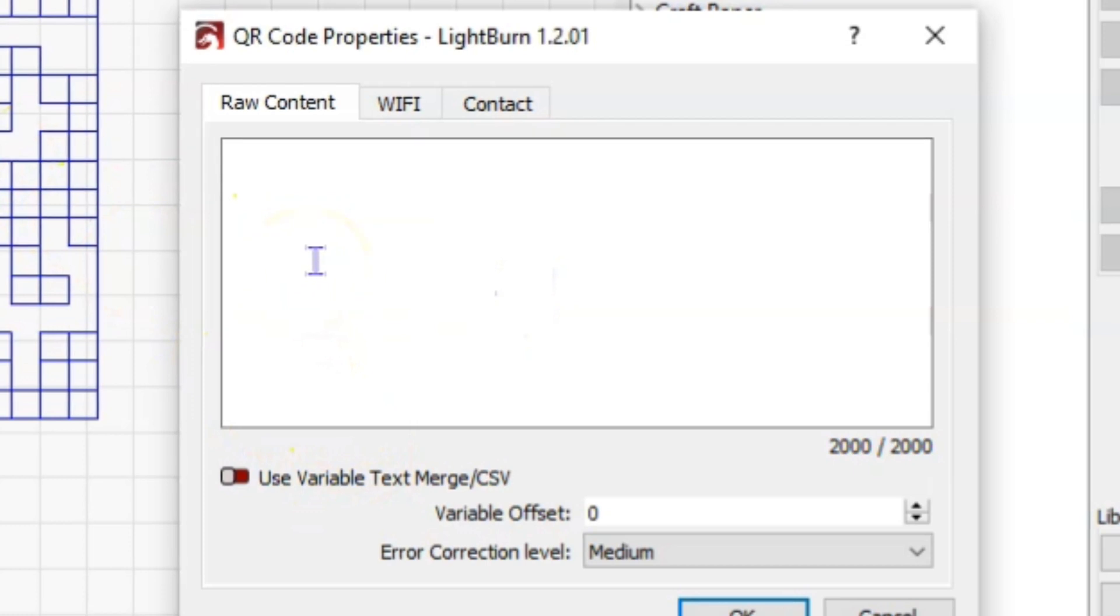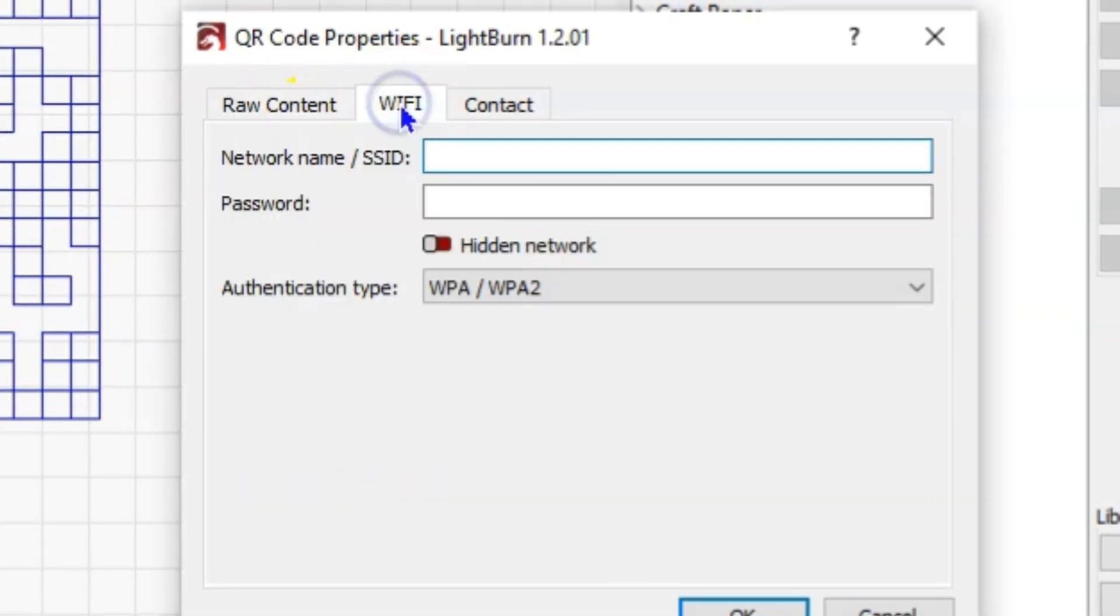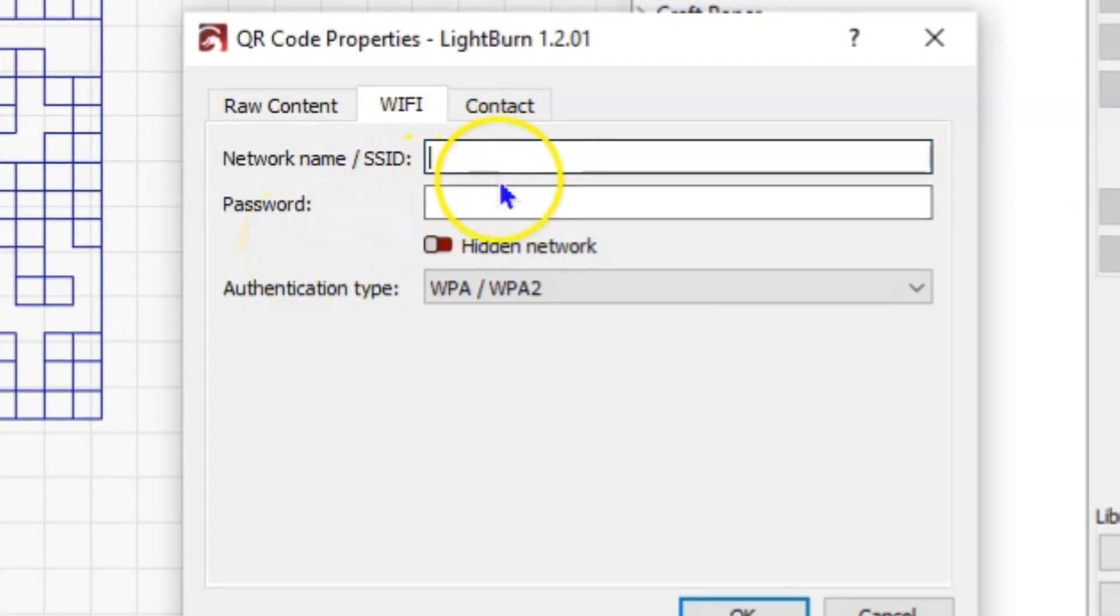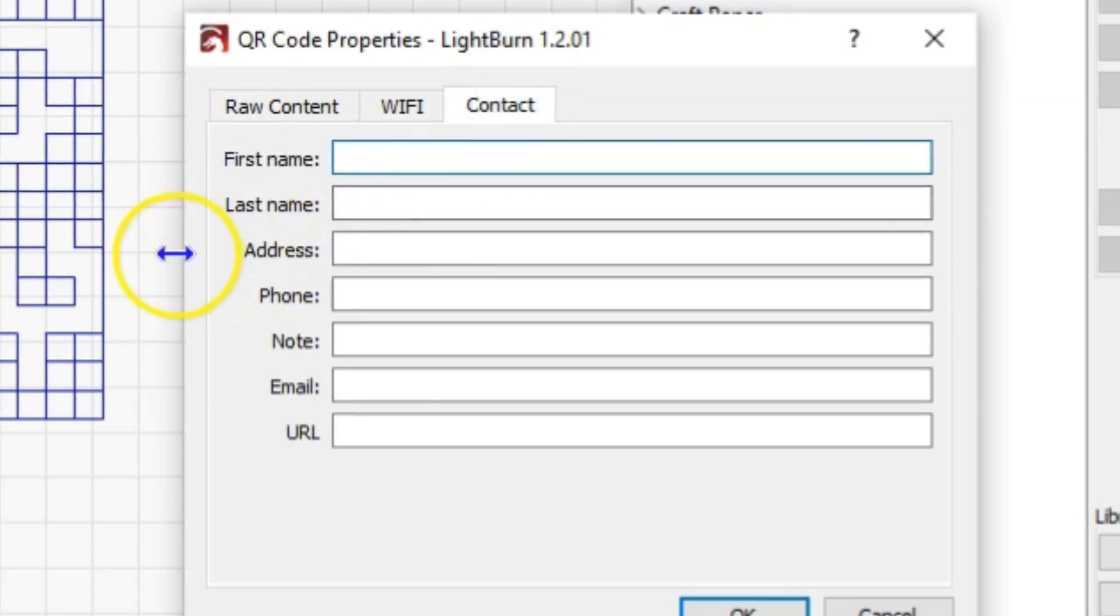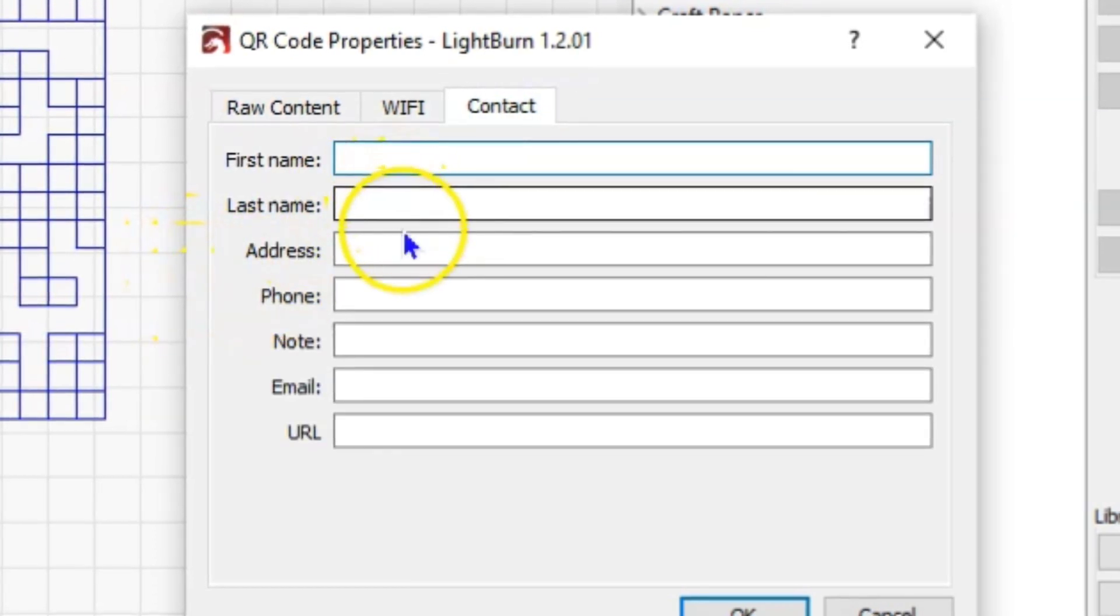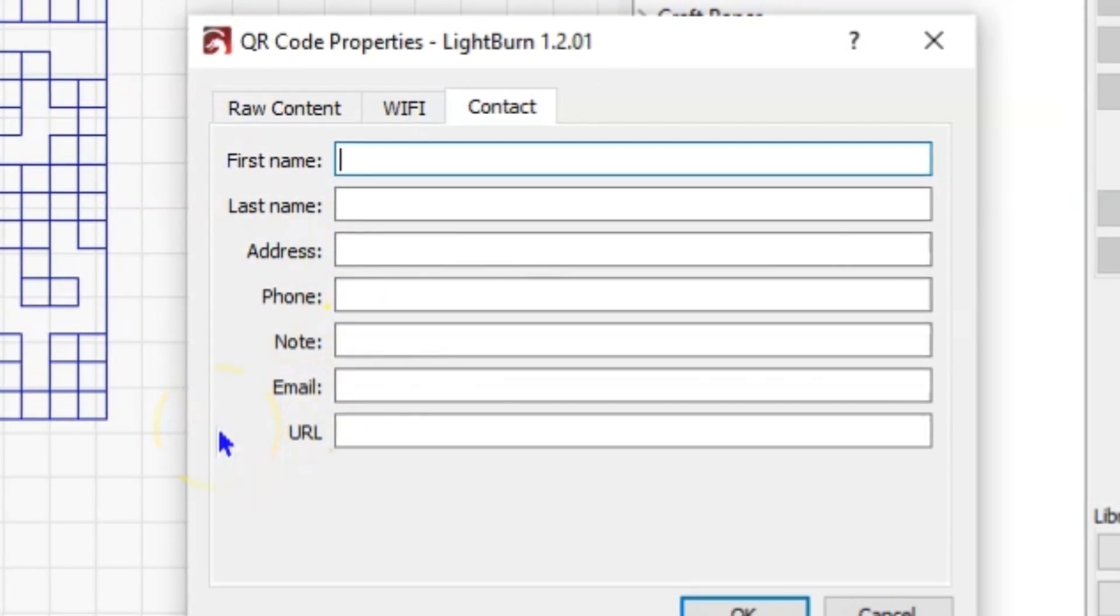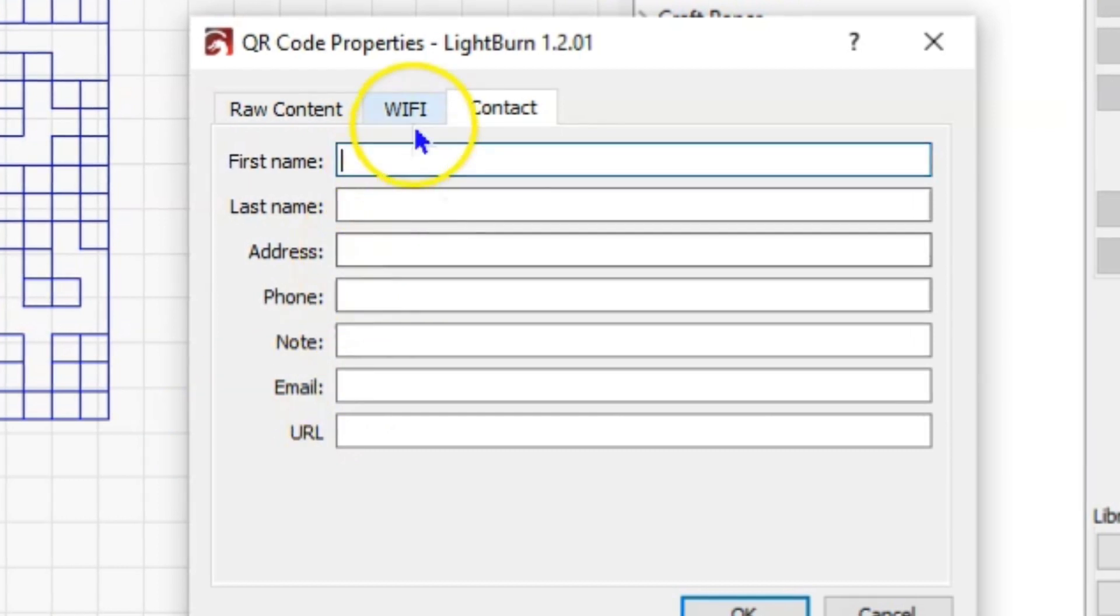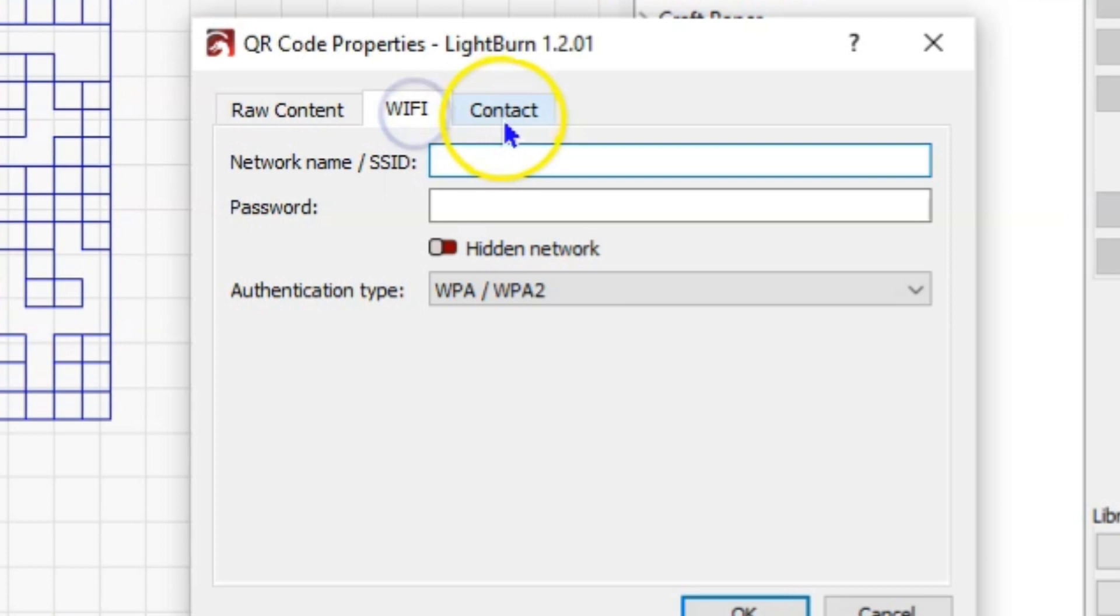If you don't want to put in just raw content, you can put in a Wi-Fi gateway with your SSID and password, or if you want to generate a true business card you have the opportunity to put in a first name, last name, addresses, phone numbers, a note field, email, and your URL. You cannot use more than one; you're going to use one or the other of these three tabs.